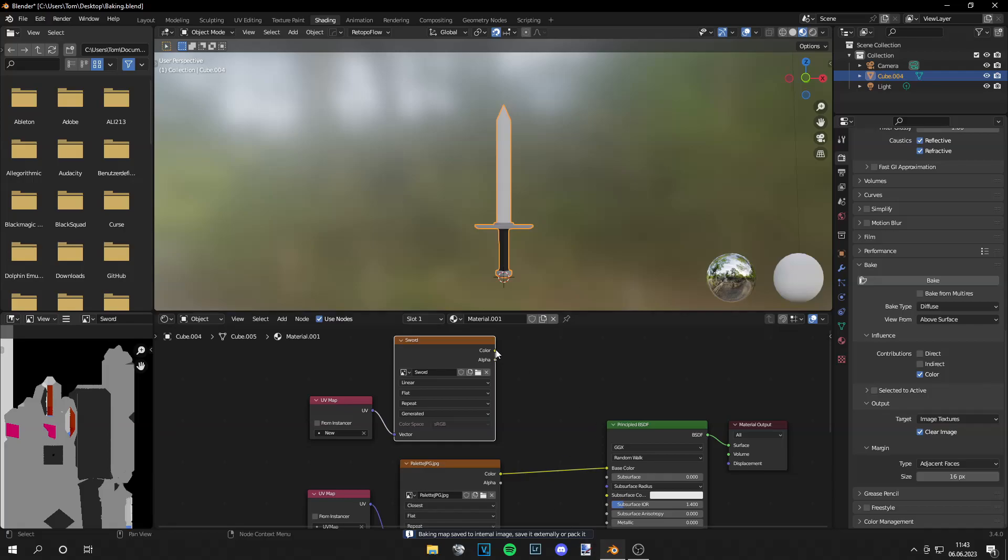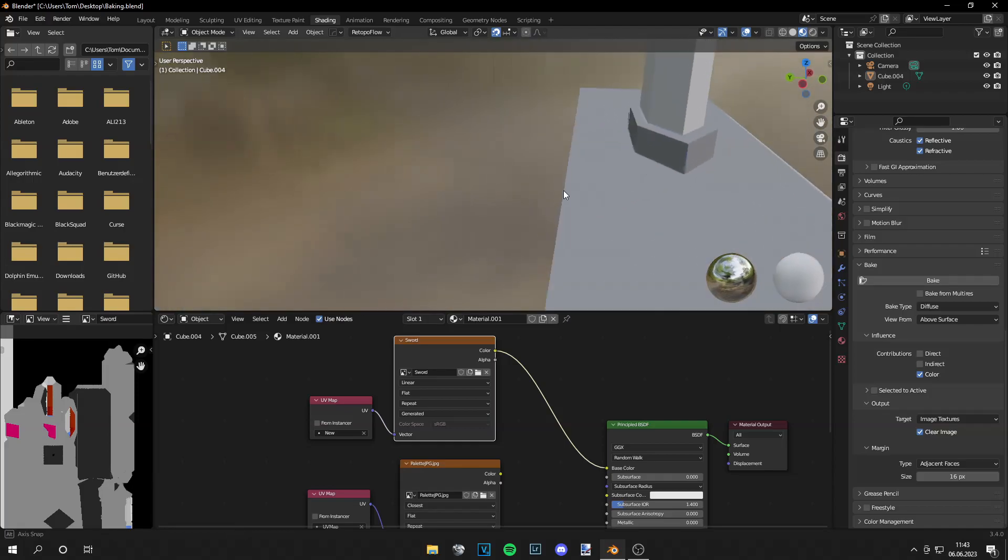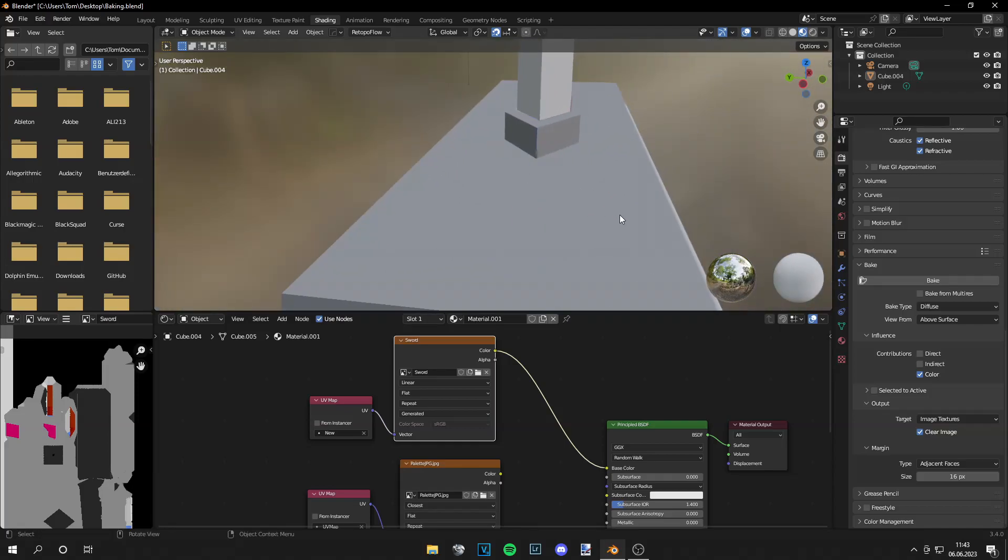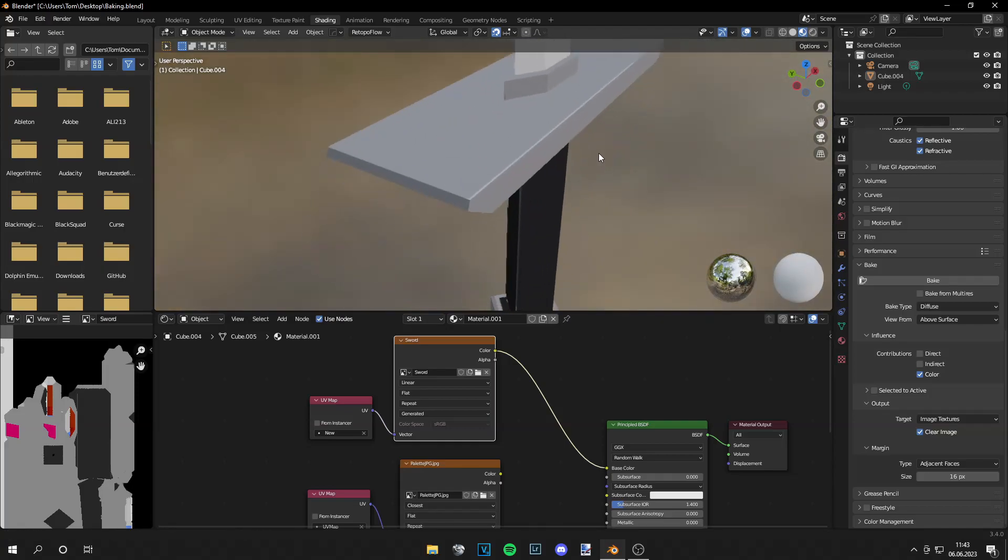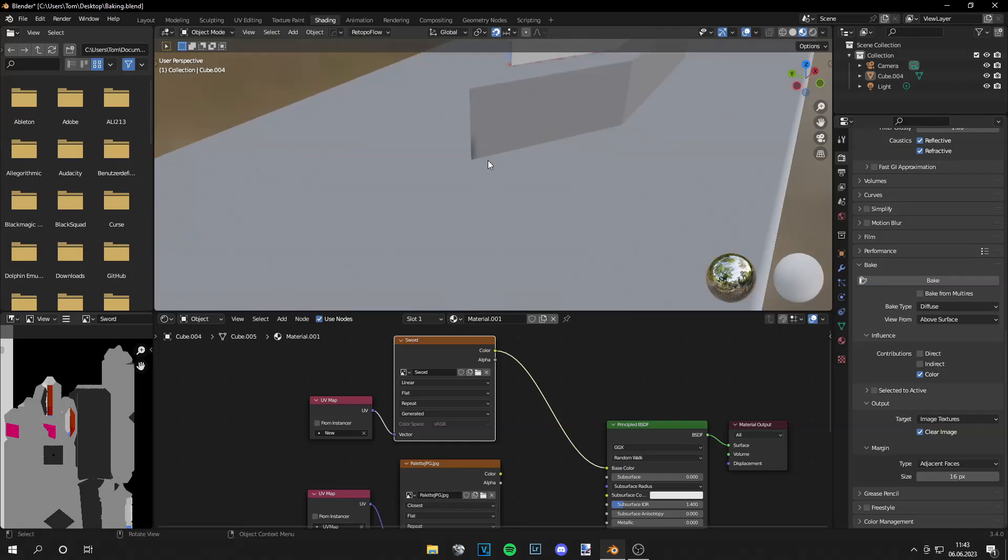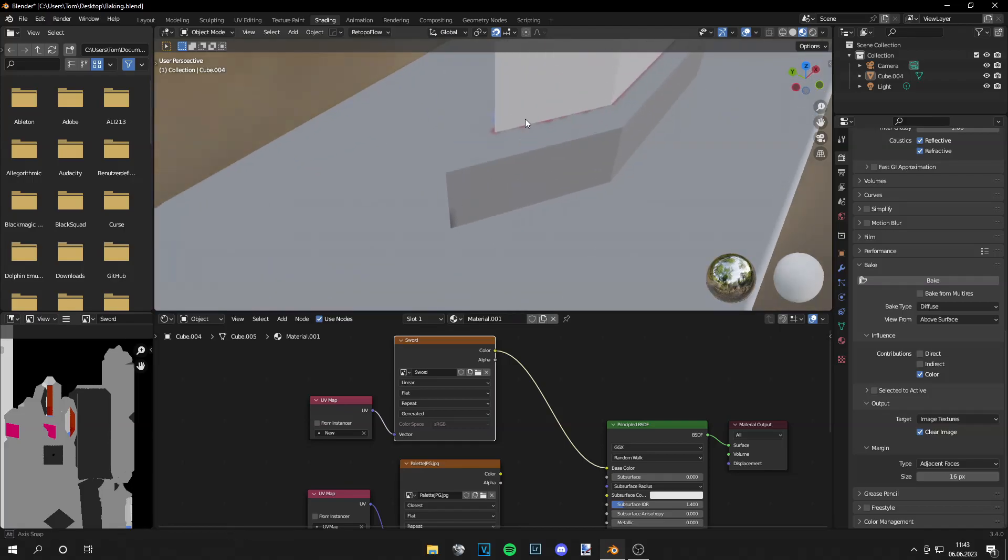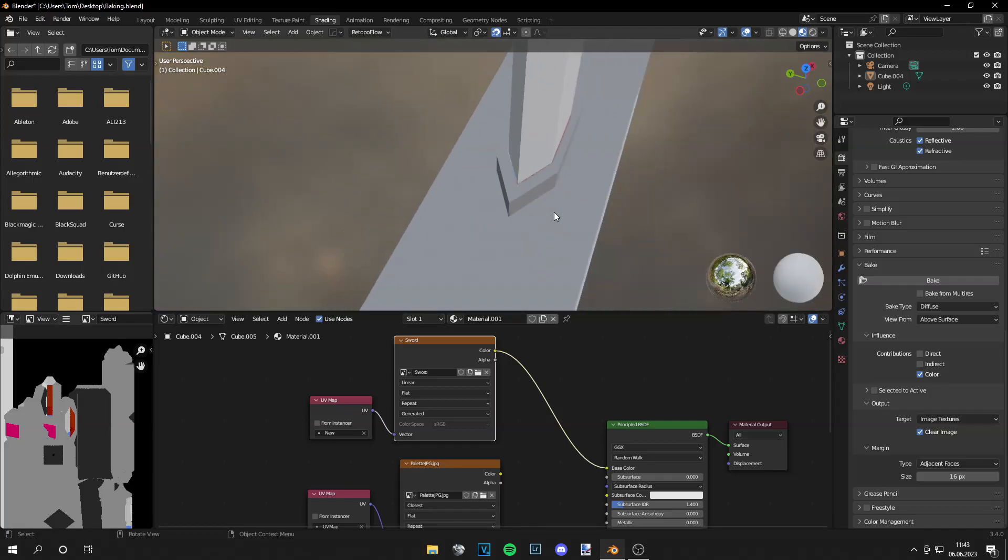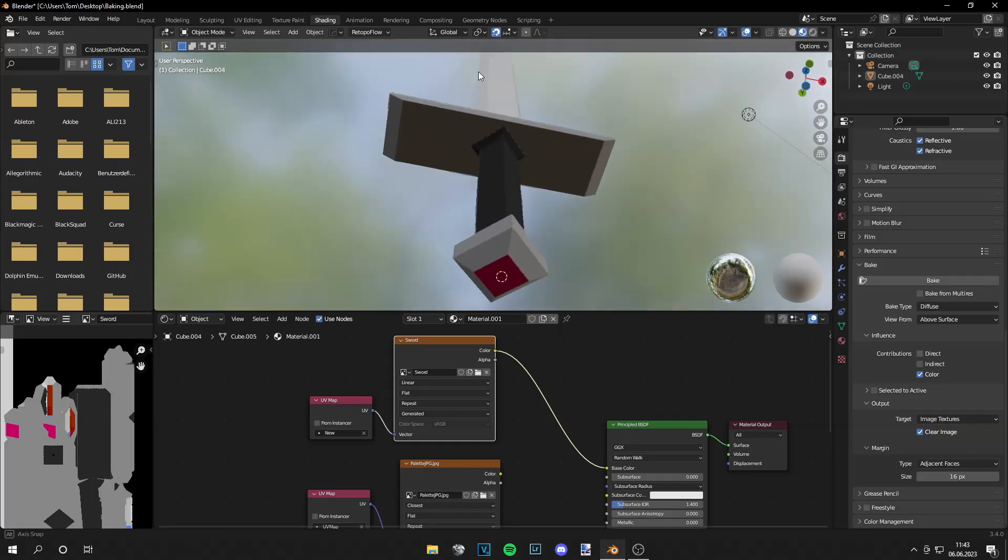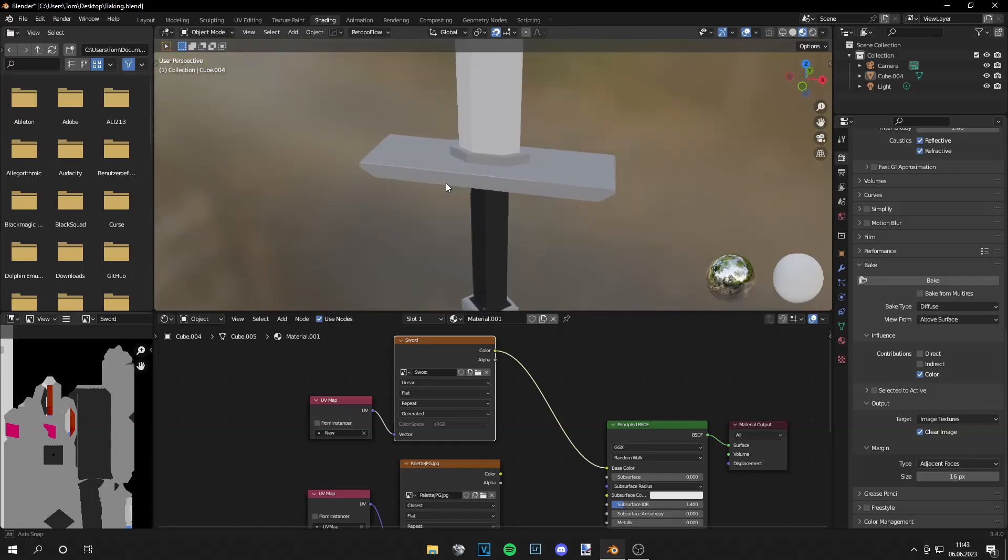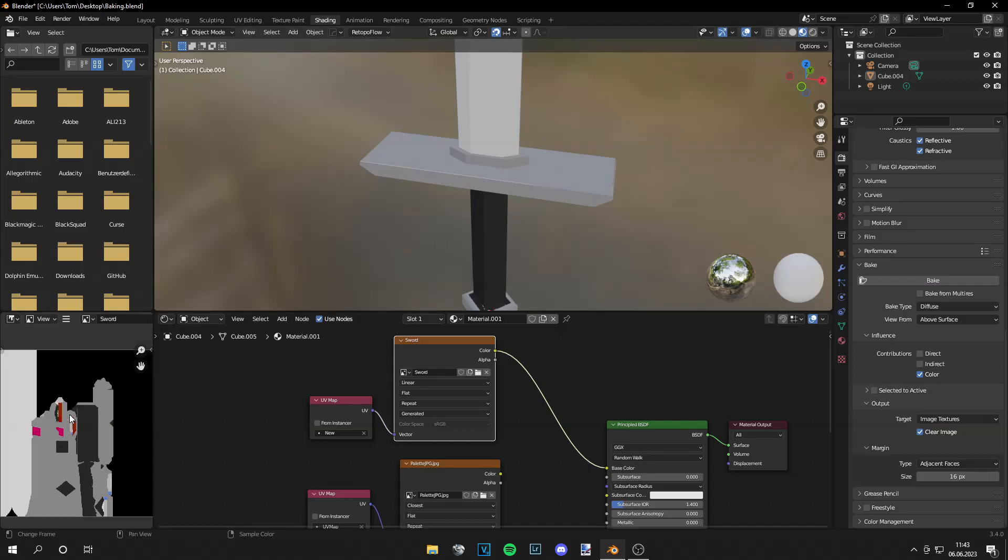If we plug this into our sword now, you can see we get those artifacts at the edges, like these bright artifacts right here and this black artifact and this stuff. And this is not primarily because we have a small texture like 512 by 512 pixels, but because of the island margin.